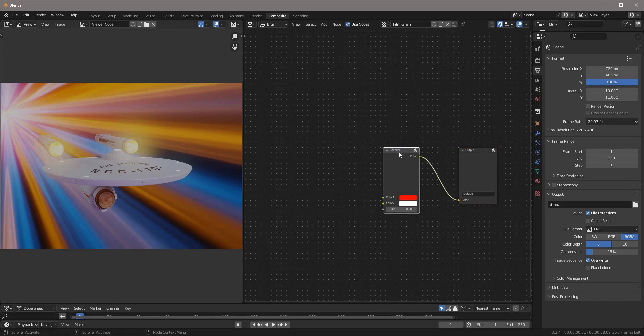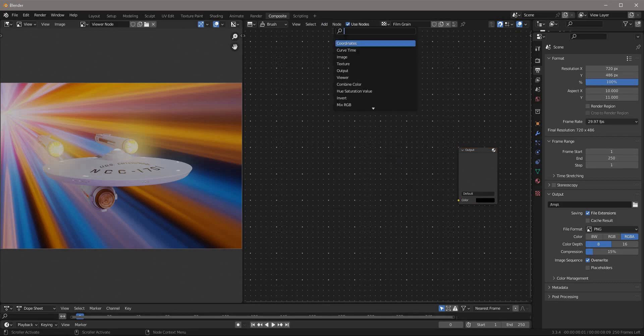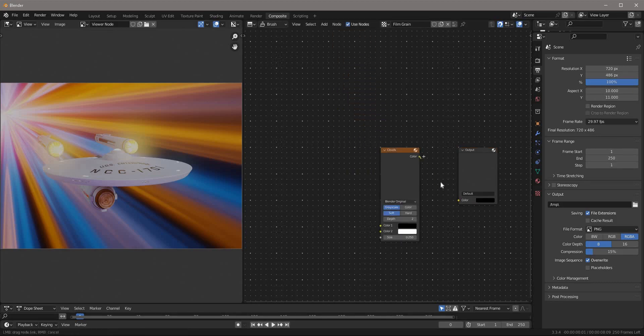No time for checkers. Delete it. Now add clouds and connect the clouds to the output. Set the scale to something small like 0.01.